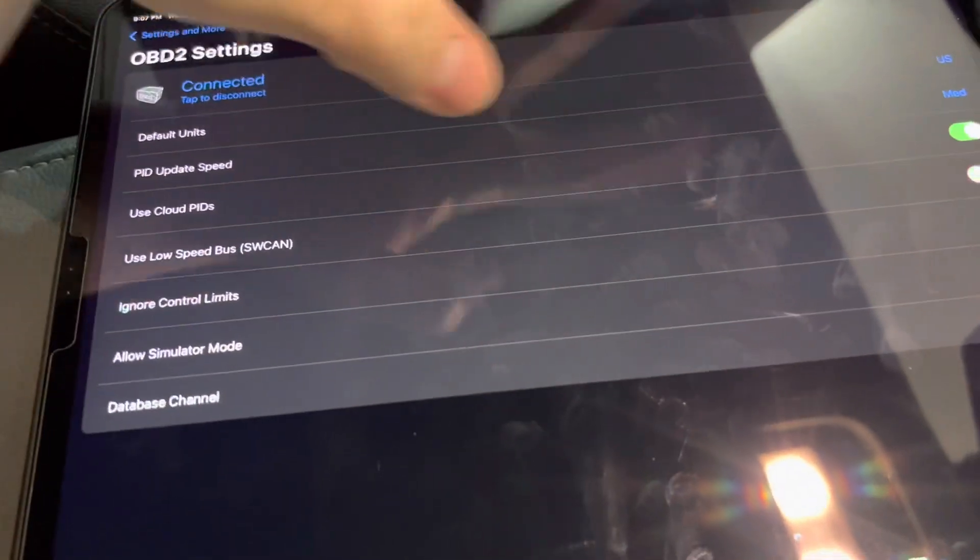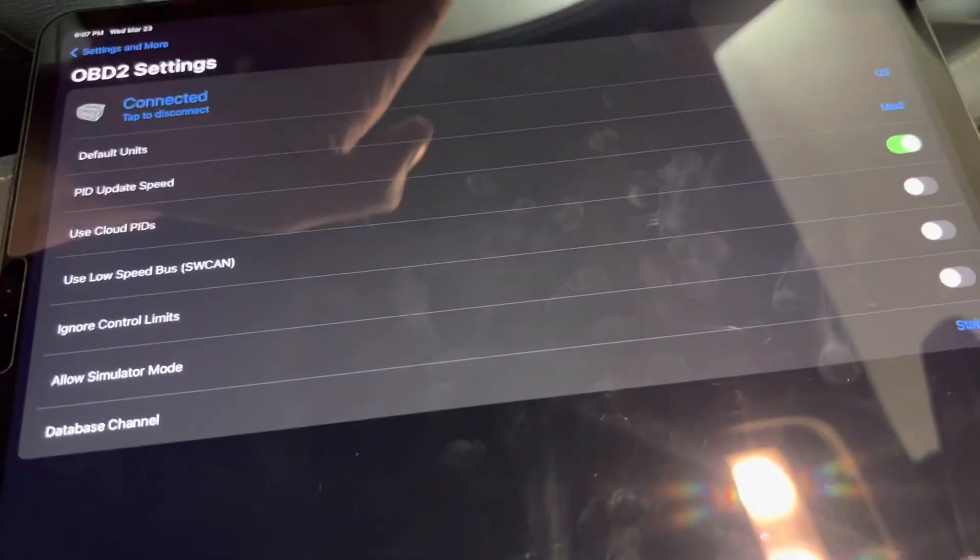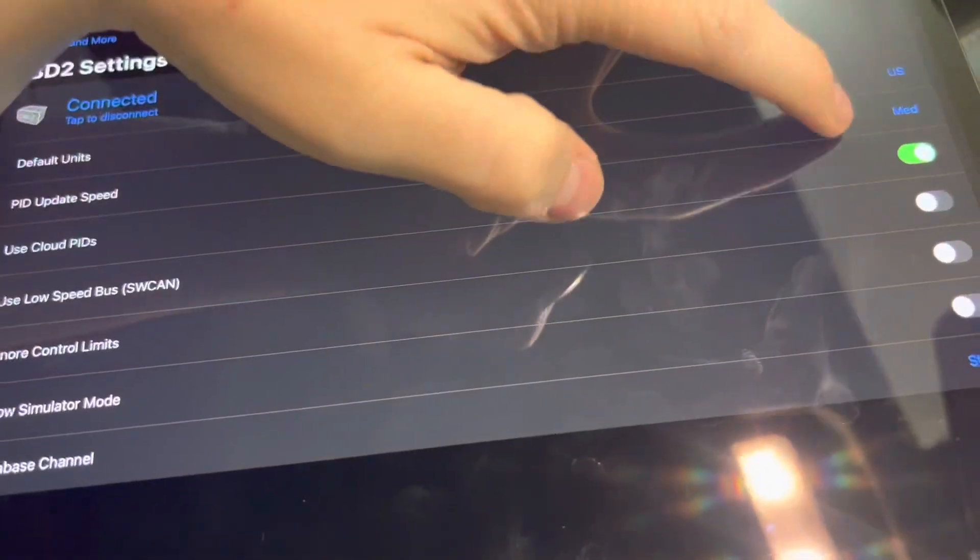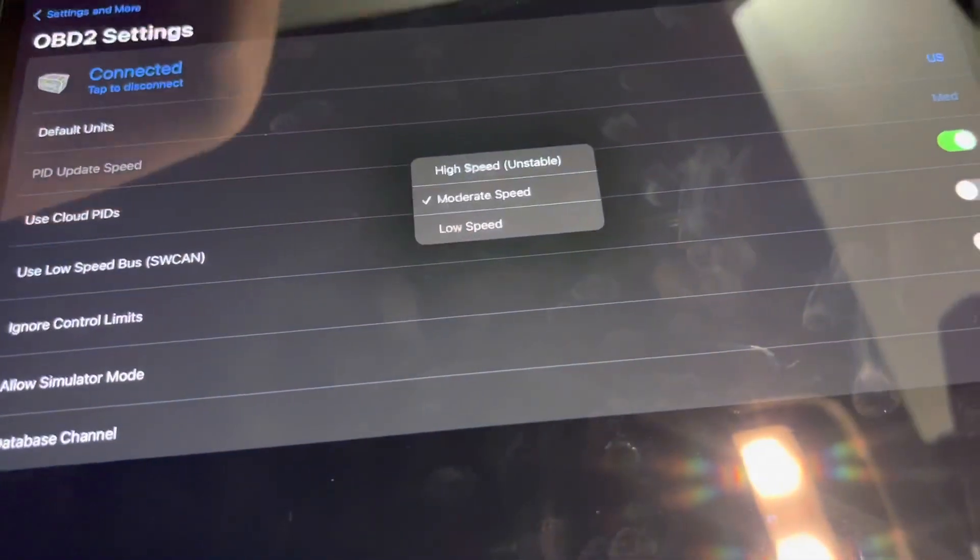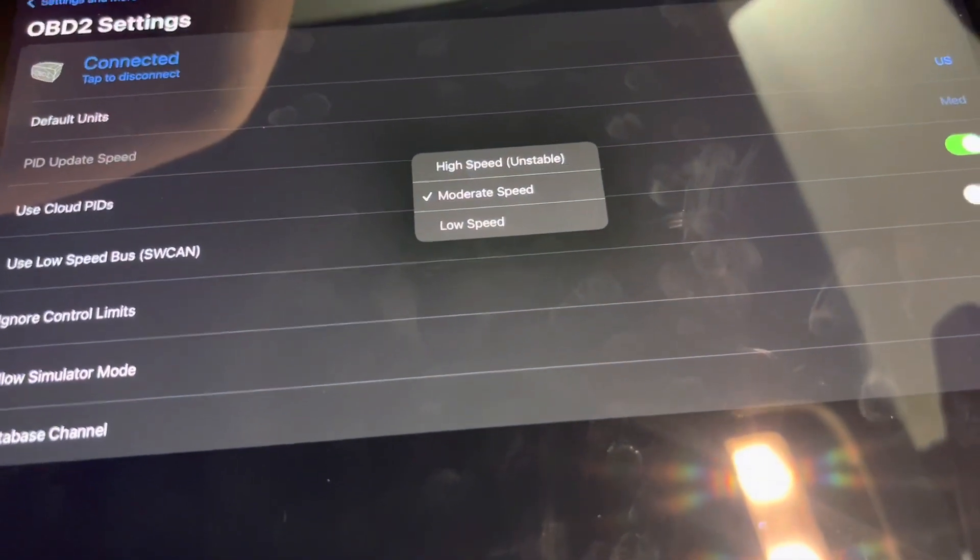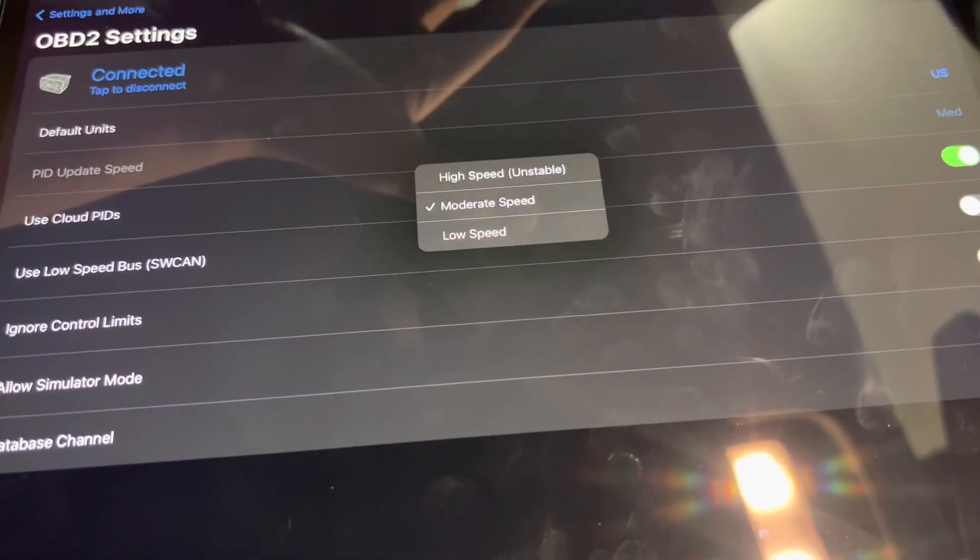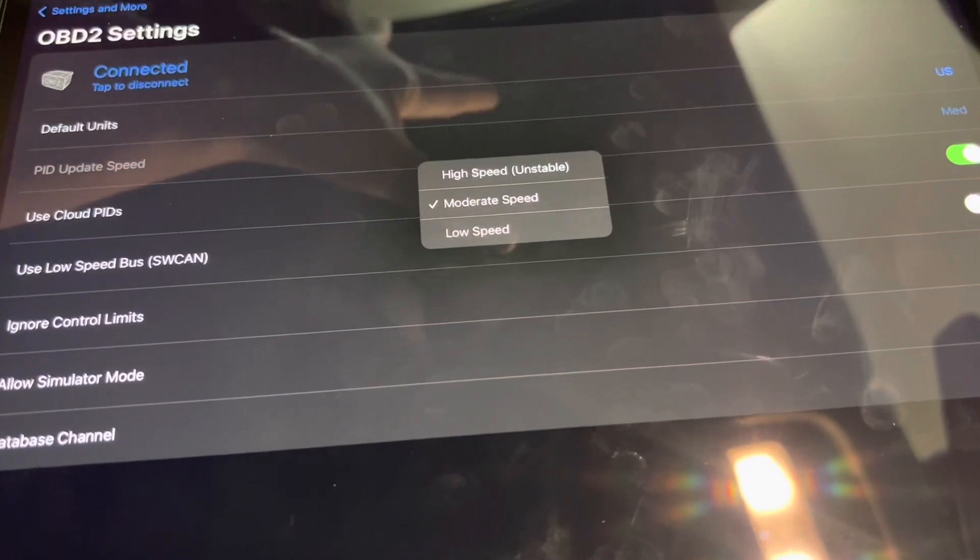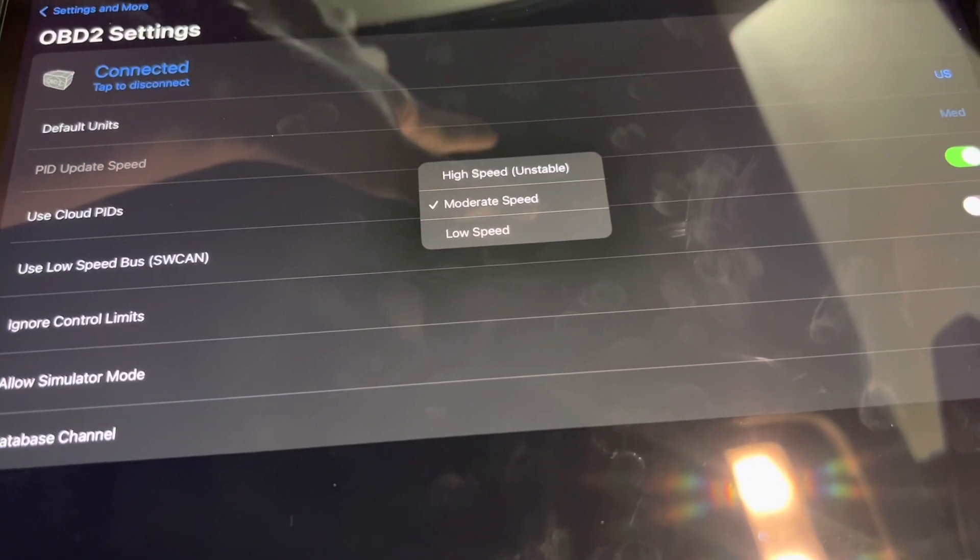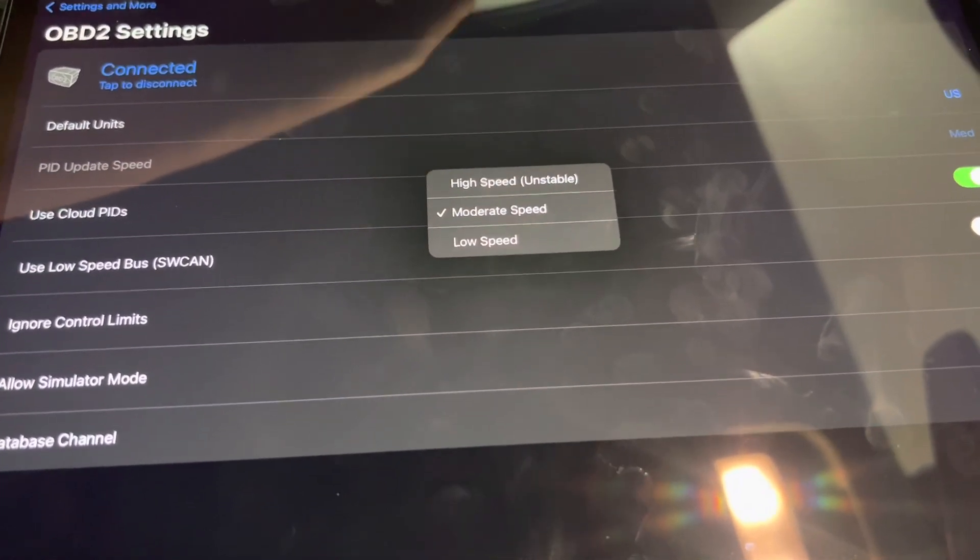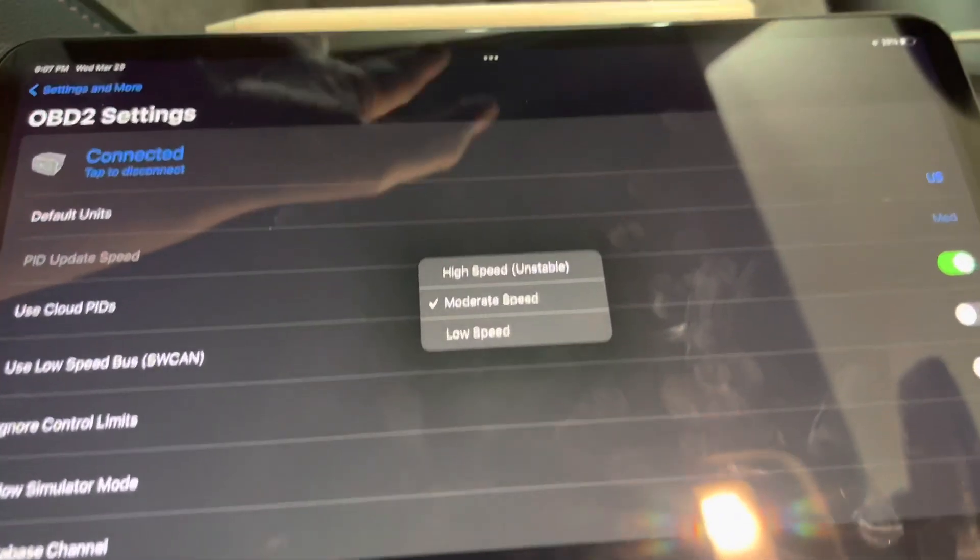You can also adjust the PID update rate. I recommend you keep this on moderate. High speed tends to be a little unstable in iOS at this time.